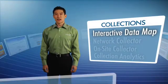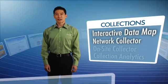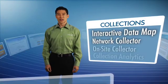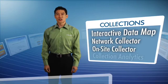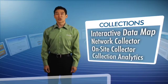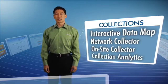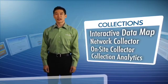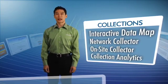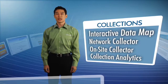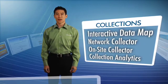The interactive data map, network collector, on-site collector, and collection analytics are just a few of Clearwell's identification and collection features that allow you to easily and defensibly collect data.